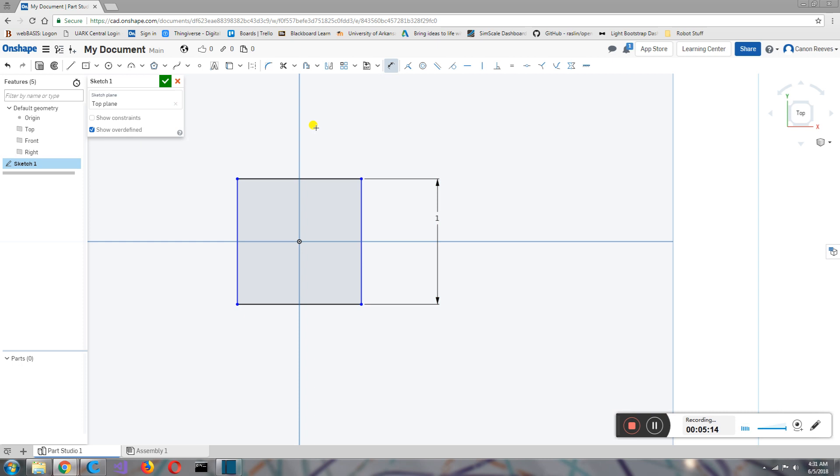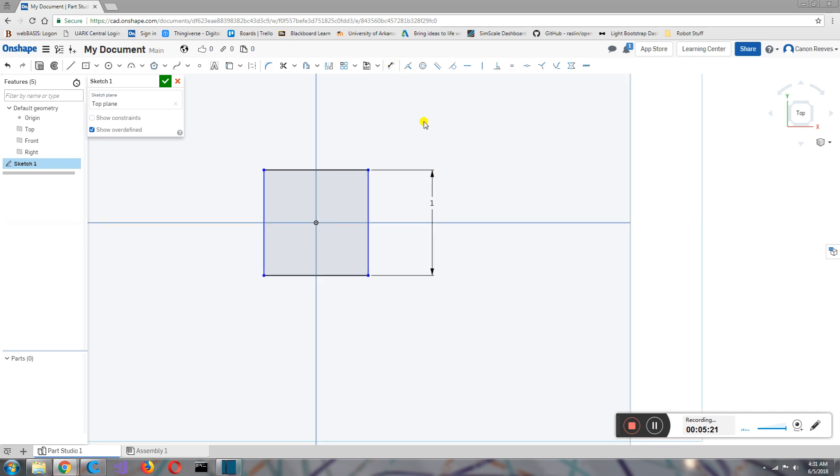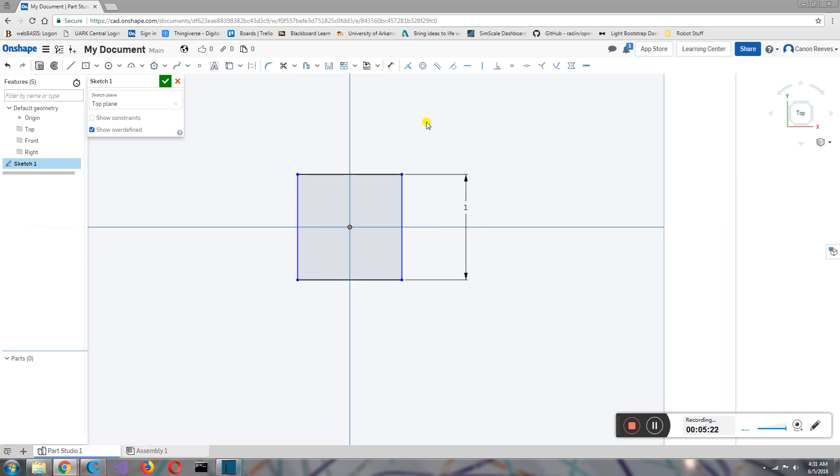So I've still got the plus cursor mark right there, meaning I'm still in dimension mode. And let's say I want to get out of that. So I click it again, I'm out of it. Now we have a square, right? Everything is good?